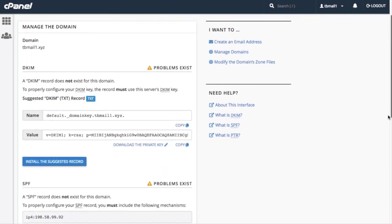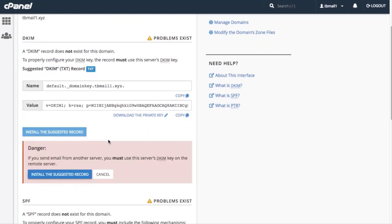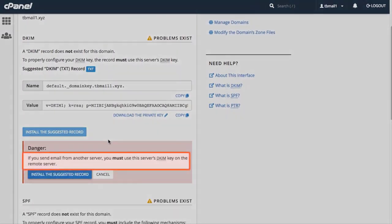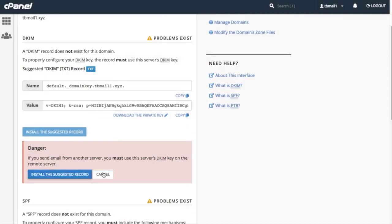Let's click Install the Suggested Record. A confirmation window will appear. Note the warning here. If you send email from another server, you must use the new DKIM record on that server. So if you modify your DKIM record here, make sure that you update your remote server's records too. Let's click Cancel.